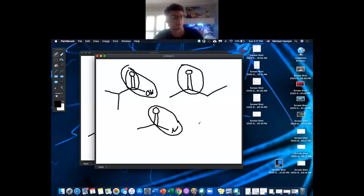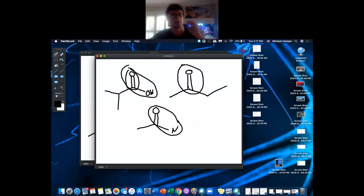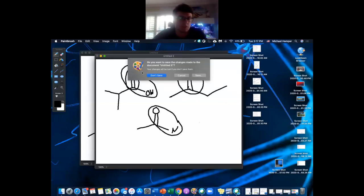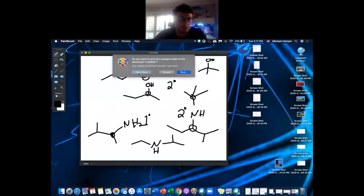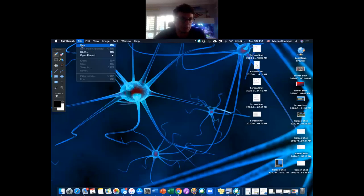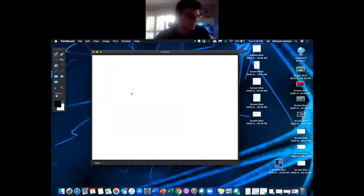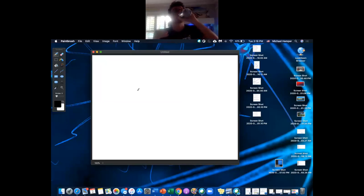This is definitely something you want to flashcard — unlike other concepts you really have to understand, these are something you just have to memorize unfortunately. Another key concept you're probably going to see is a general chemistry concept: polar, nonpolar, hydrophobic, hydrophilic.